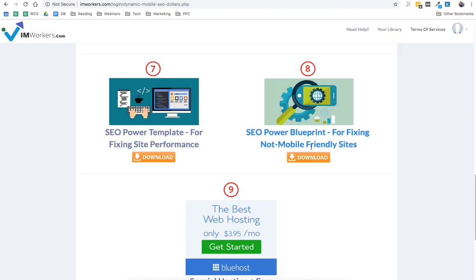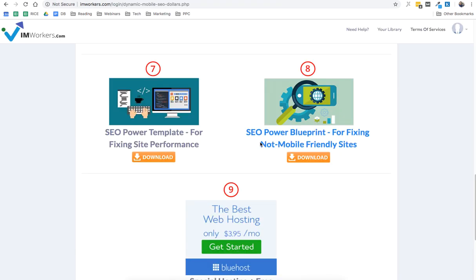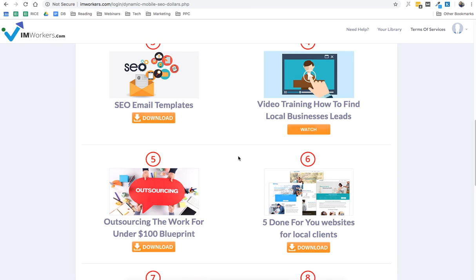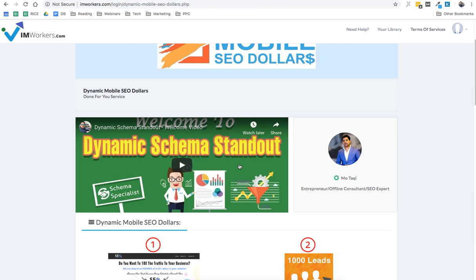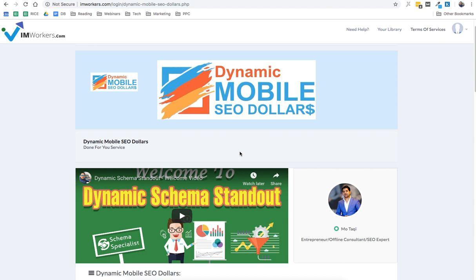So once you have purchased your hosting with this special deal, you just need to email us at hello@iamworkers.com and let us know that you've purchased the hosting and let us know which one service or program you want for free, and I'll get it added in your members area. So that's it for now, guys. If you have any other questions, feel free to email our support at hello@iamworkers.com, and we'll be happy to help you. Thank you so much again for your trust in us, and you have a good day.